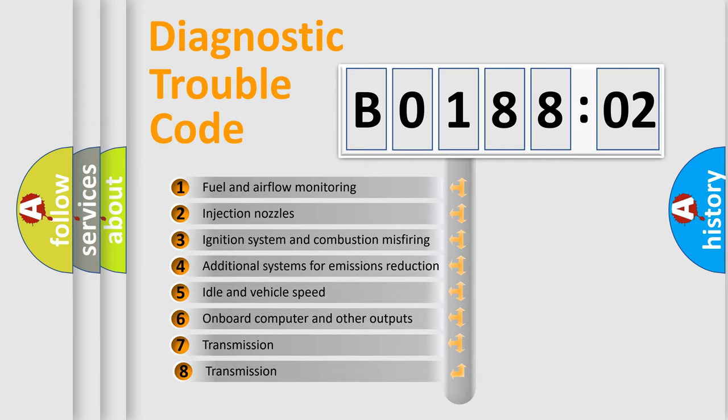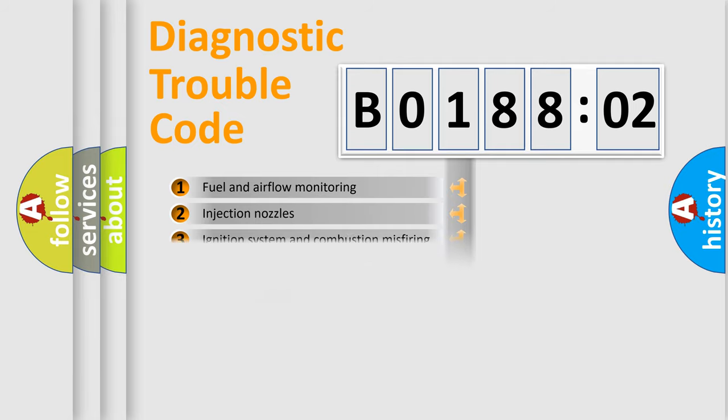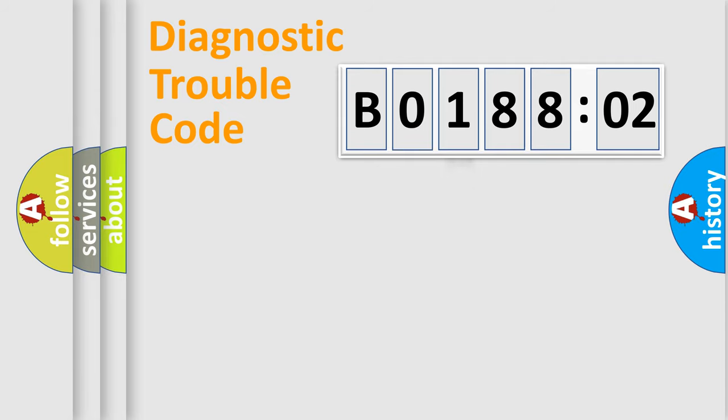The third character specifies a subset of errors. The distribution shown is valid only for the standardized DTC code.